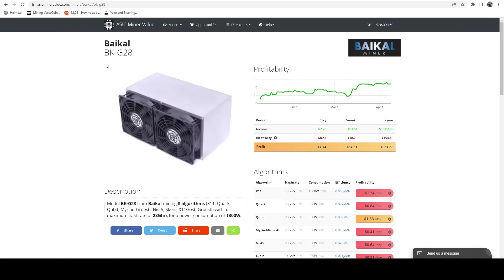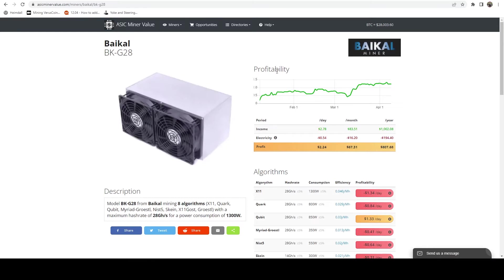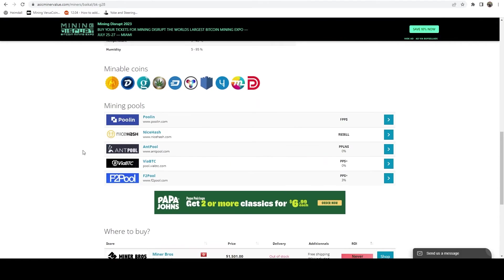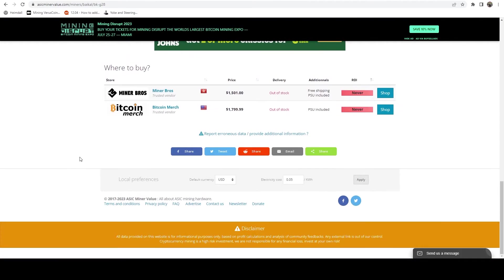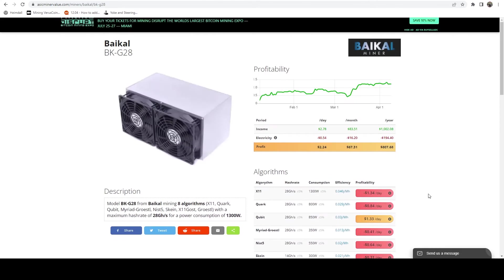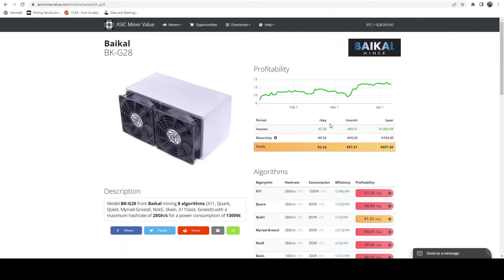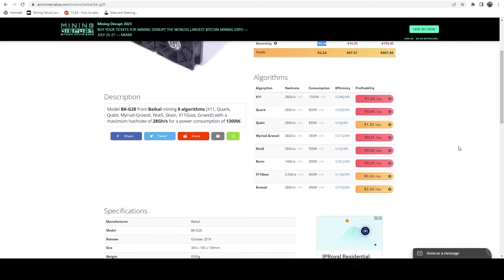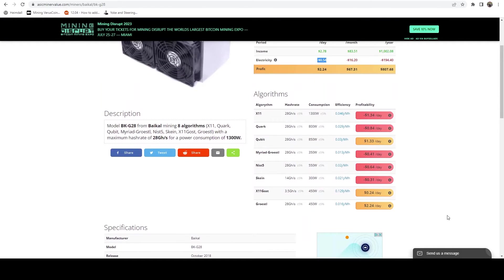If we hop on over to mining pool stats and we can take a look at Grotzel. Actually, before we do that, let's hop on over to ASIC miner value. And what you can see is currently this device, now ASIC miner value isn't necessarily always accurate, but currently it's making $2.24 a day according to this. Now this is with my power rate, which is five cents.